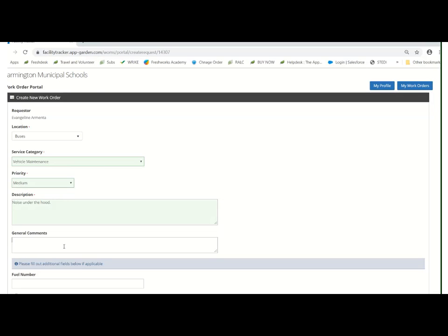After that, you have an opportunity to put any general comments in. The more information you give, the better. That way, it's less having to backtrack and ask you questions about what's going on.